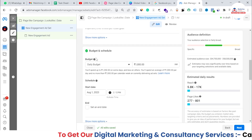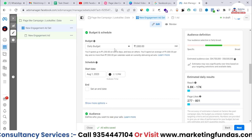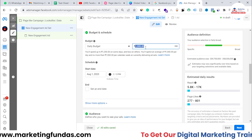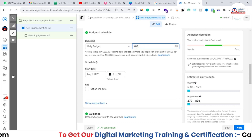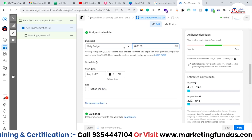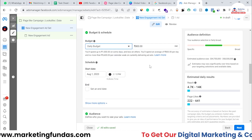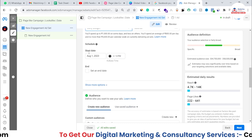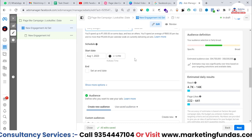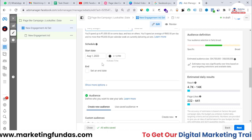In the Budget and Schedule section, set your daily budget — I'm adding around 800 rupees, which is about $10 a day. You can choose daily or lifetime budget. You can also schedule your campaign, but I'm going to run it as soon as possible without scheduling.